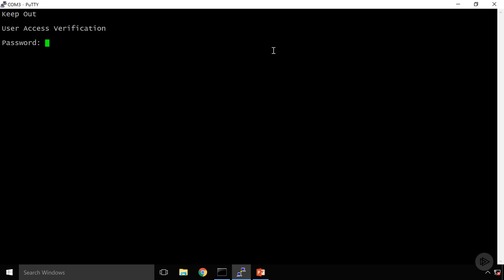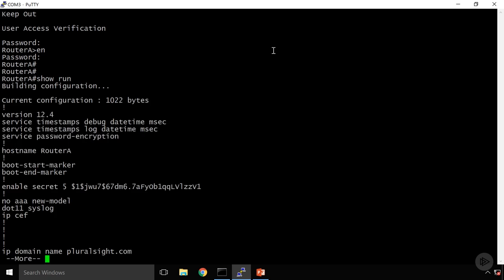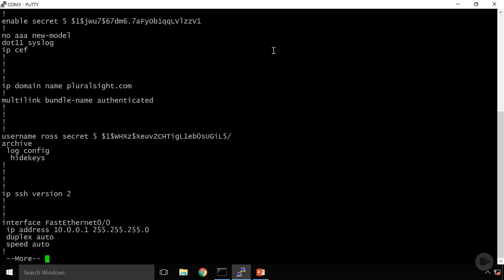We'll log into the router. This router has just a very basic configuration on it. If I do show run, I do have SSH enabled on here. I've set the passwords and hostname. I've created a username for SSH there.